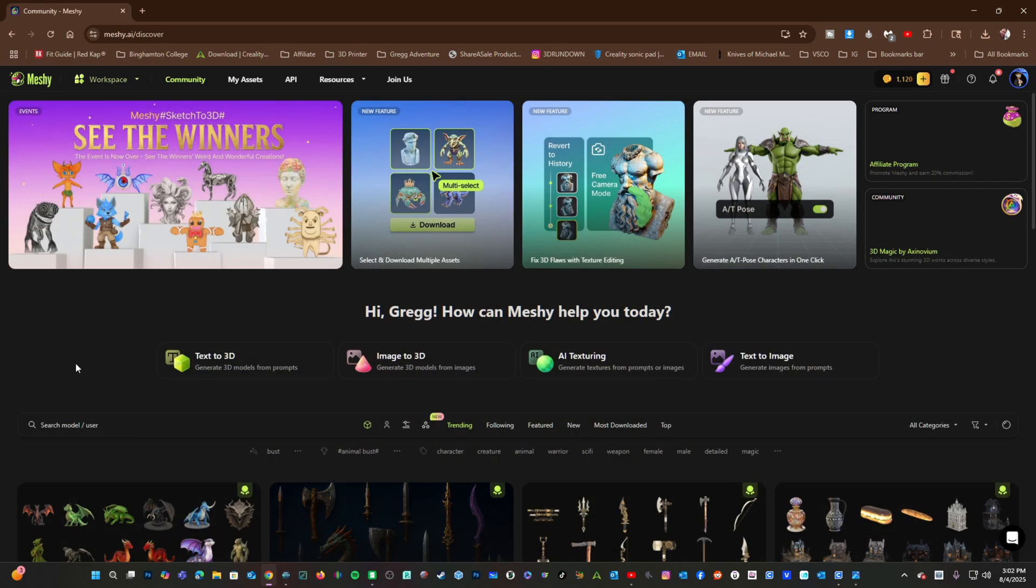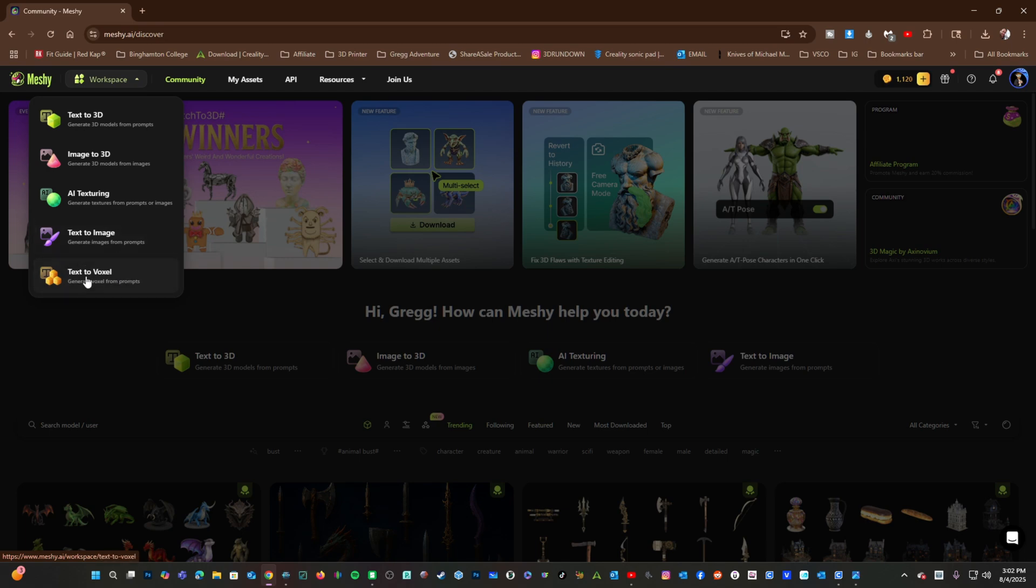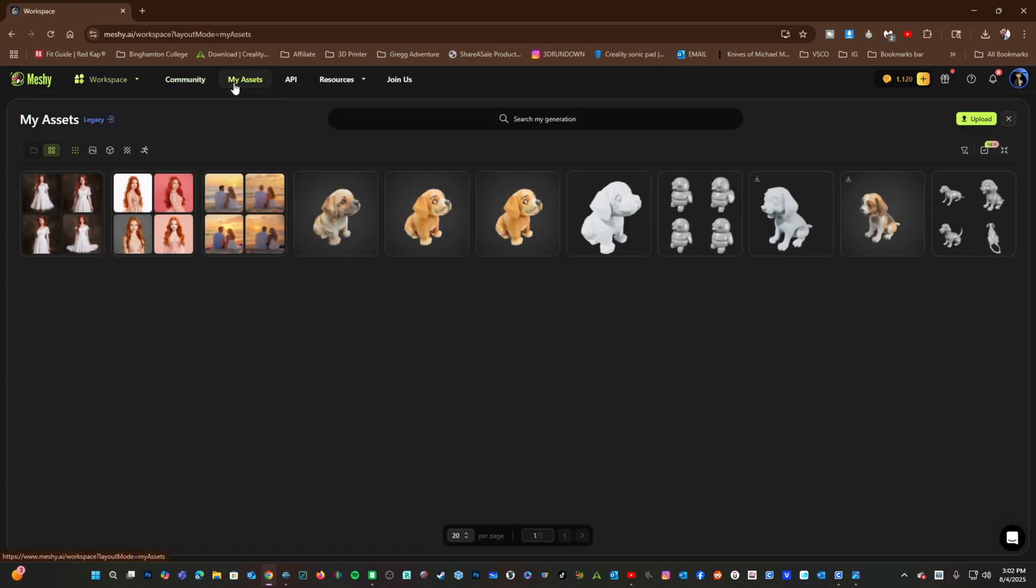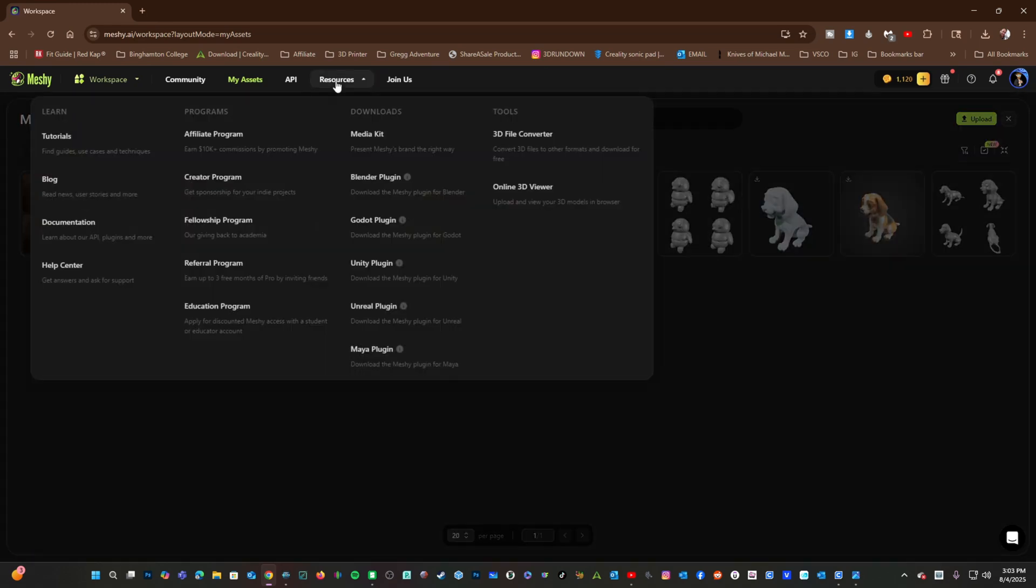You may return to any of these four tools by using the pull-down menu right here. Text to Voxel is being retired. If you'd like to return to all of the assets you've created, you would simply click My Assets, and here is everything we've created today.